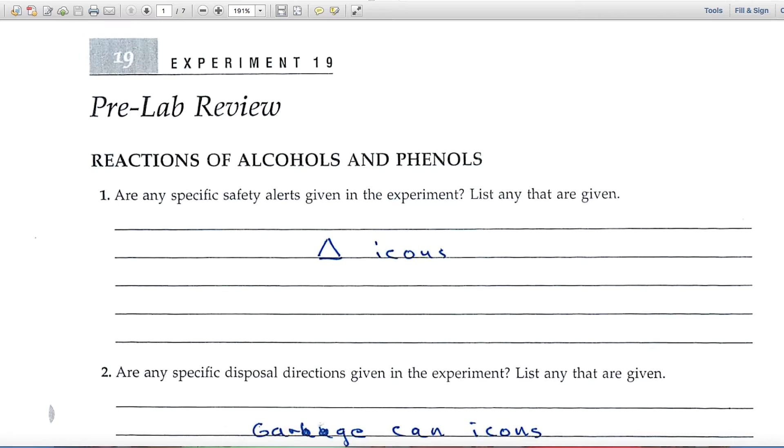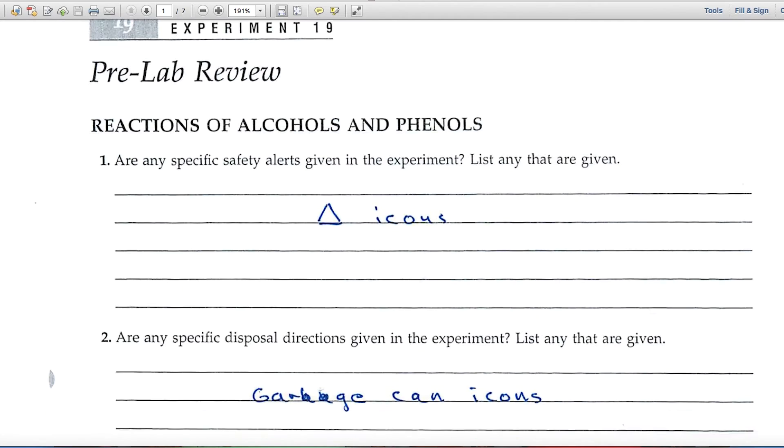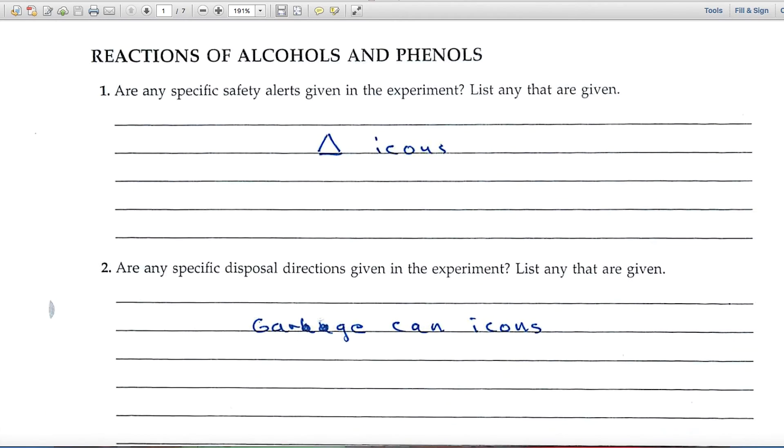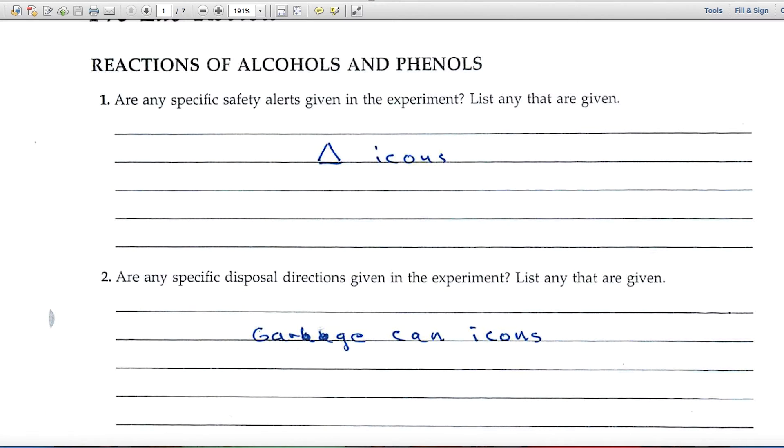This is the video for Experiment 19, reactions of alcohols and phenols. We'll be looking at the data in the report pages. First up are the questions in the pre-lab review.